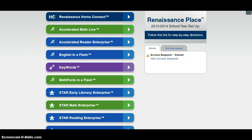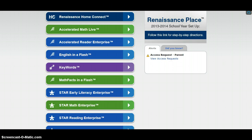This video is going to show you how to create a diagnostic report for STAR Early Literacy. Diagnostic reports are great instructional tools because it allows you to see what each student in your classroom is ready to learn.